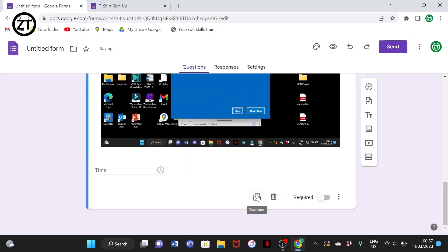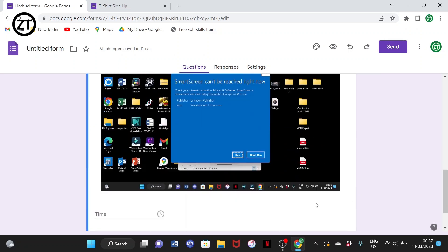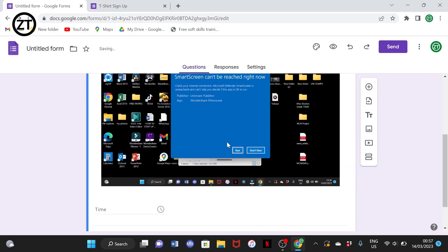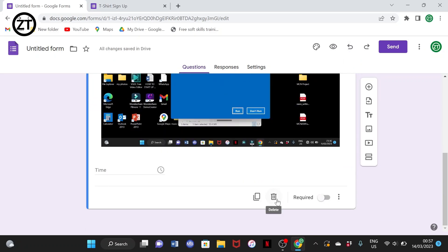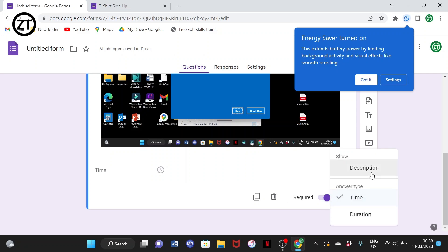You can duplicate a question if you have similar questions — simply click duplicate and make little changes to the copy. You can also undo this, and you can delete a question using the delete button. If you want a question to be compulsory — meaning they must answer before submitting — select 'Required.' If they don't answer that question, they won't be able to submit or move to the next section.